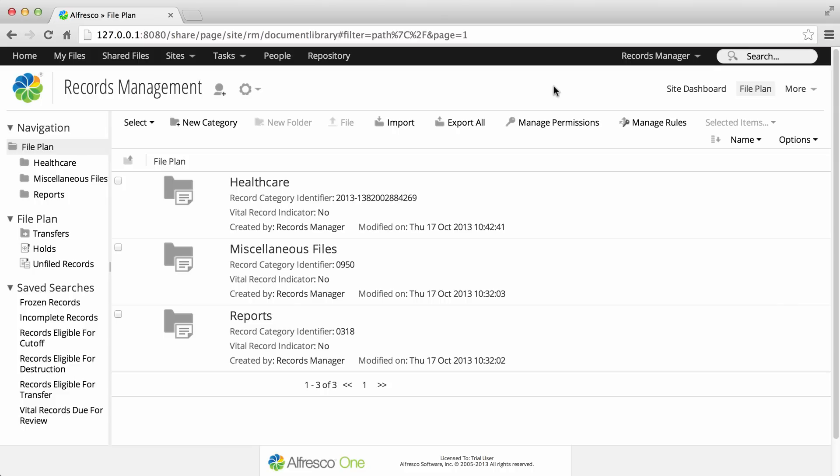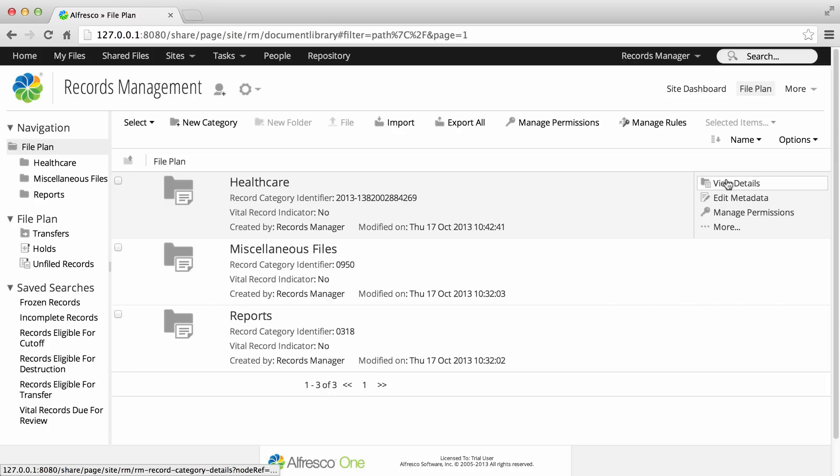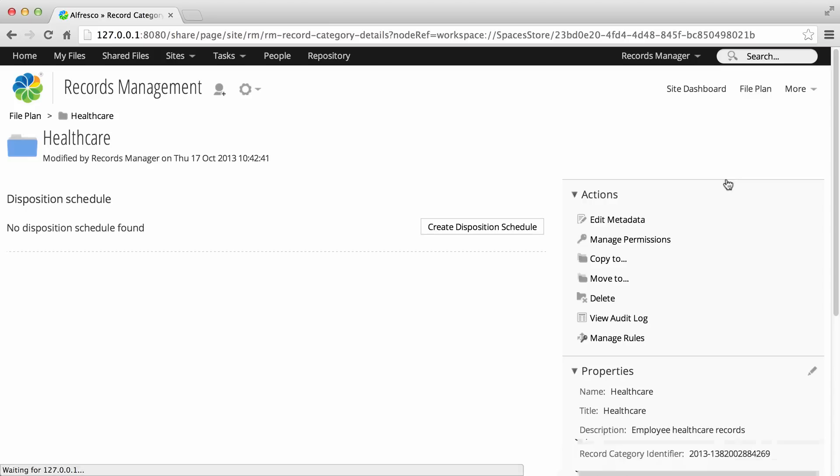First you create a summary of the schedule, then the steps in the schedule. Hover over a record category in the file plan and click View Details. The Category Details page displays and you can see that no schedule has yet been created for this category.